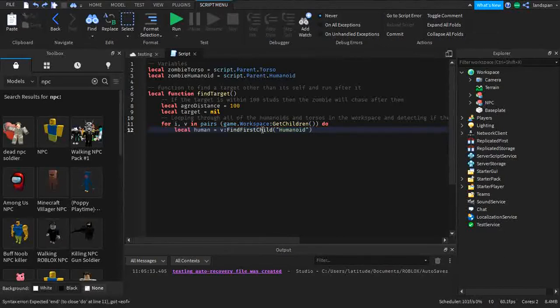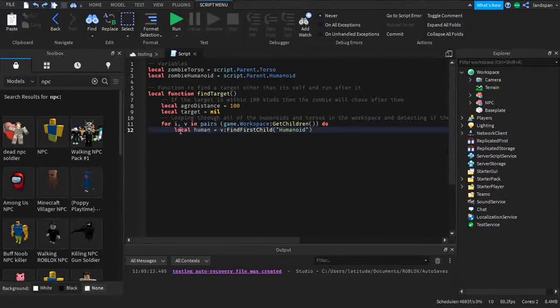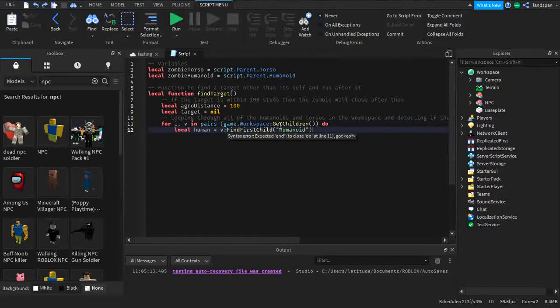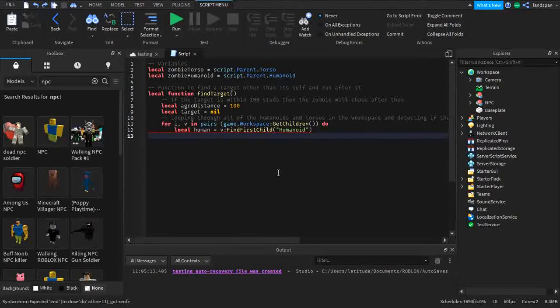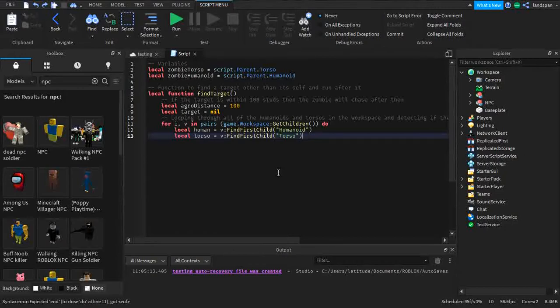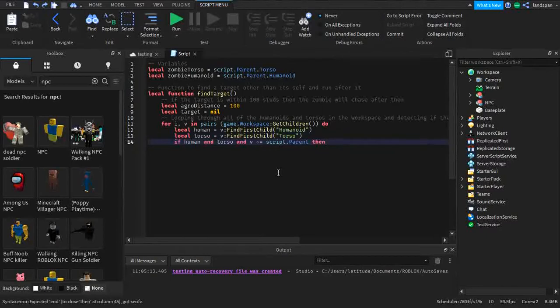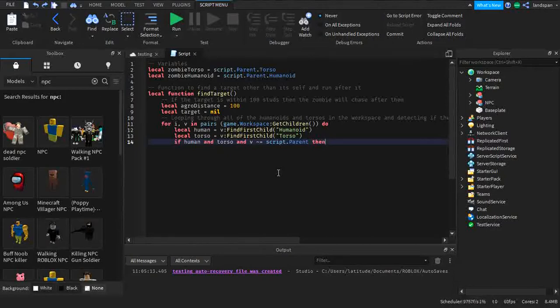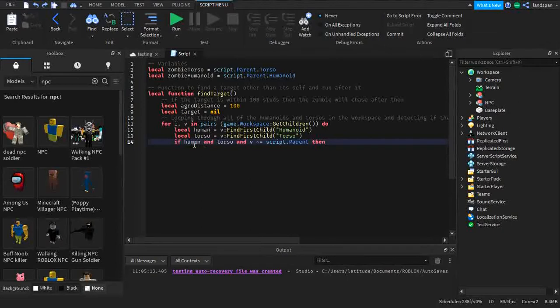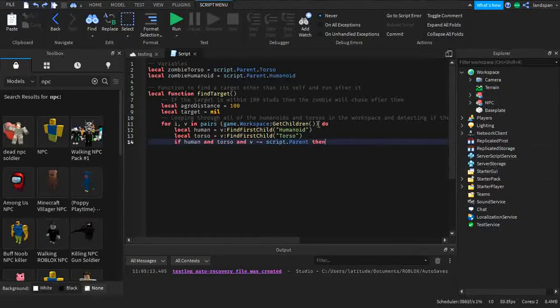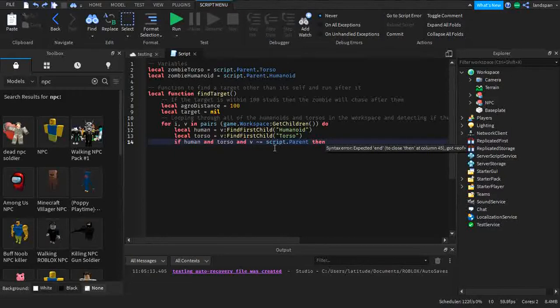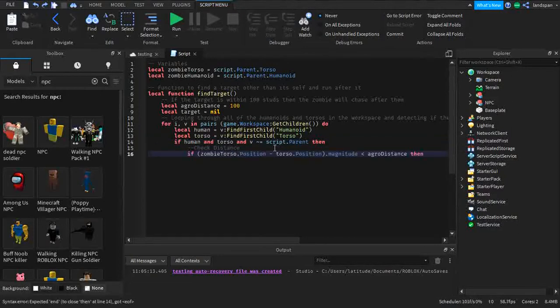Local human equals v find first child humanoid. So we're trying to find a humanoid and a torso that is available that is not its own torso or humanoid. Local torso equals v find first child torso. If human and torso and v are not in script.parent, so if those torsos that it found are inside the script.parent, the assassin, it will not use it or chase itself.